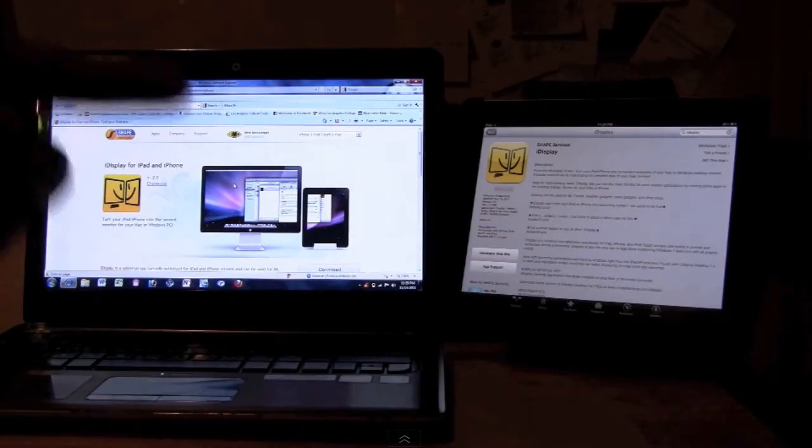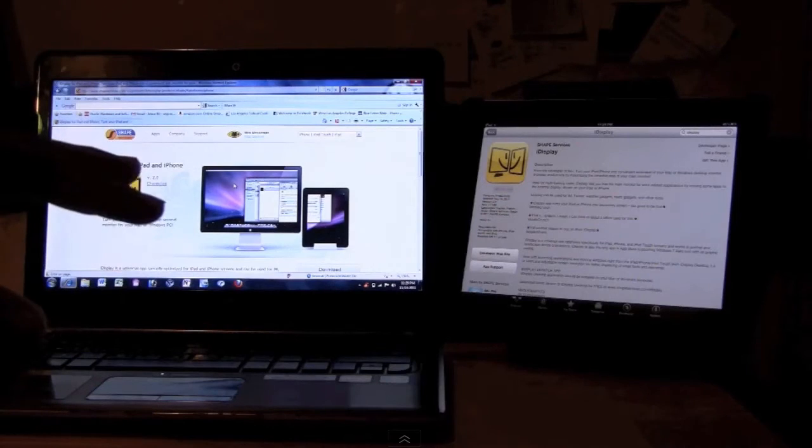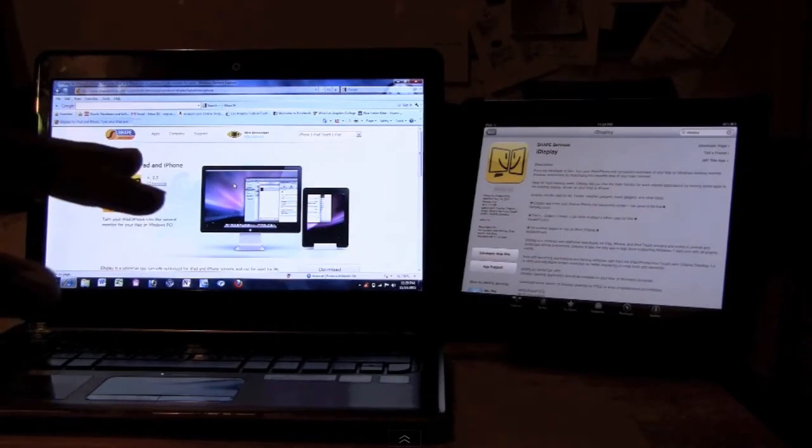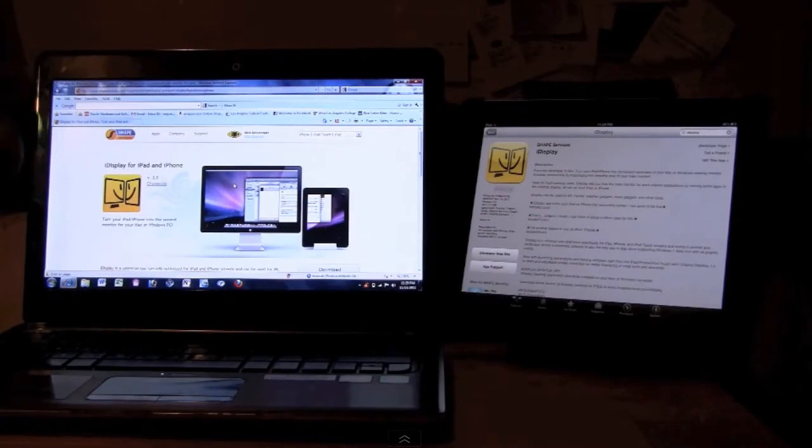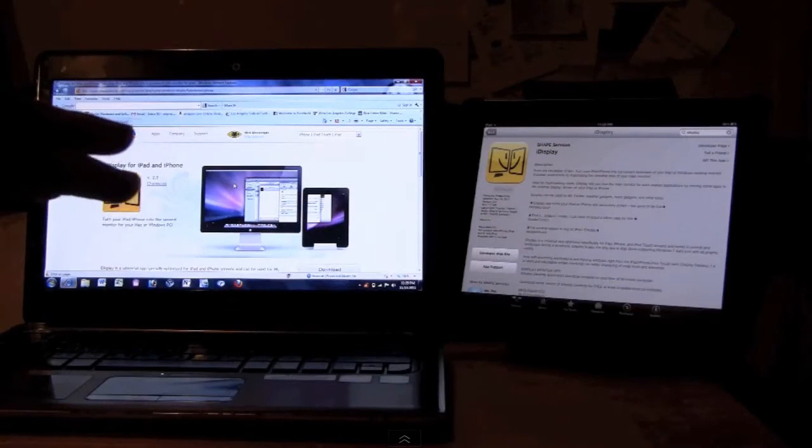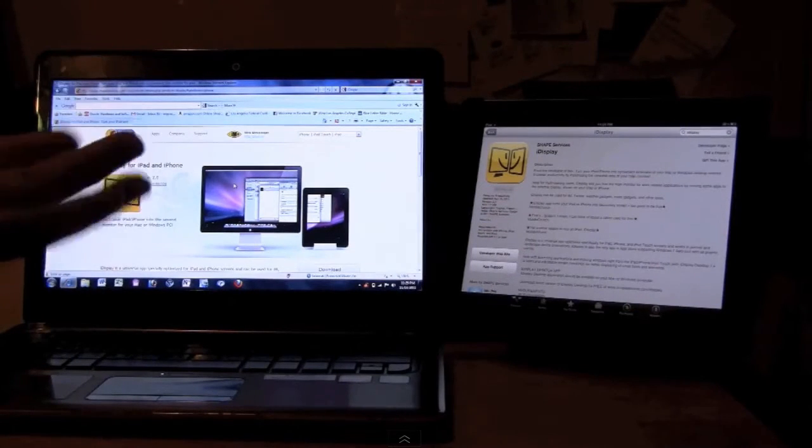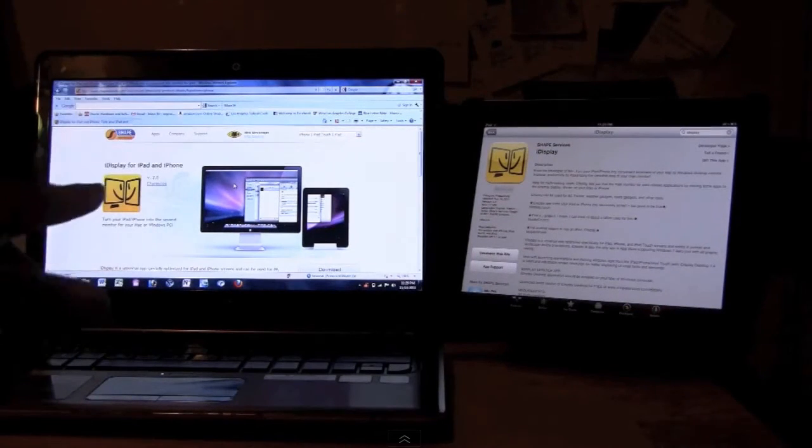The second thing is your iPad and your computer have to be on the same WiFi network. If they're on different networks, it's not going to work properly. It actually won't even read it at all, so make sure they're on the right networks.